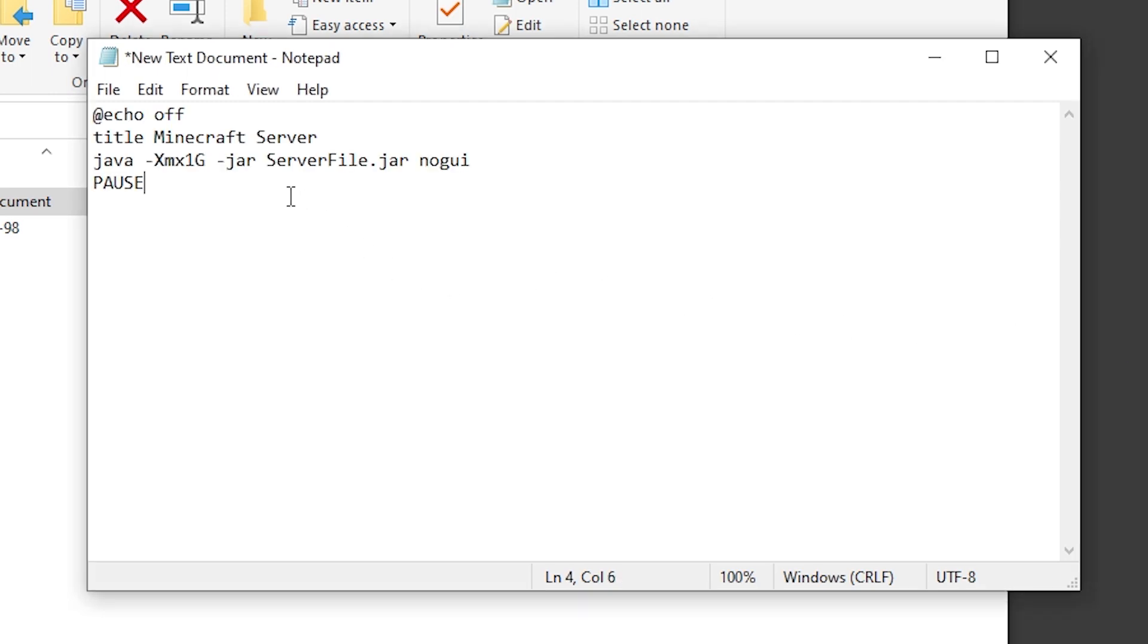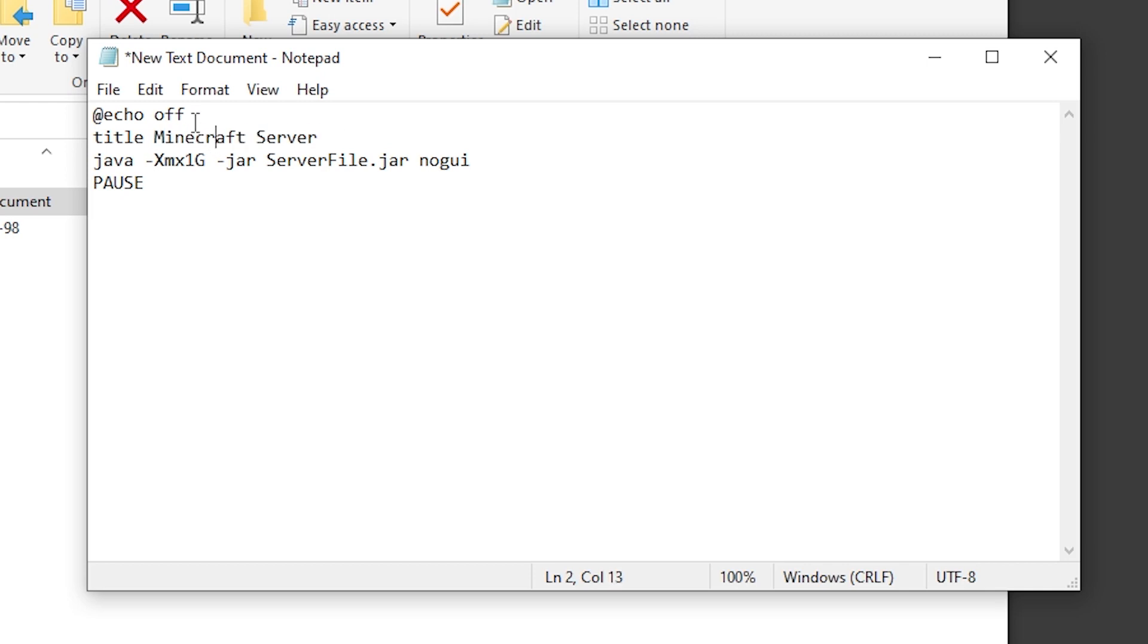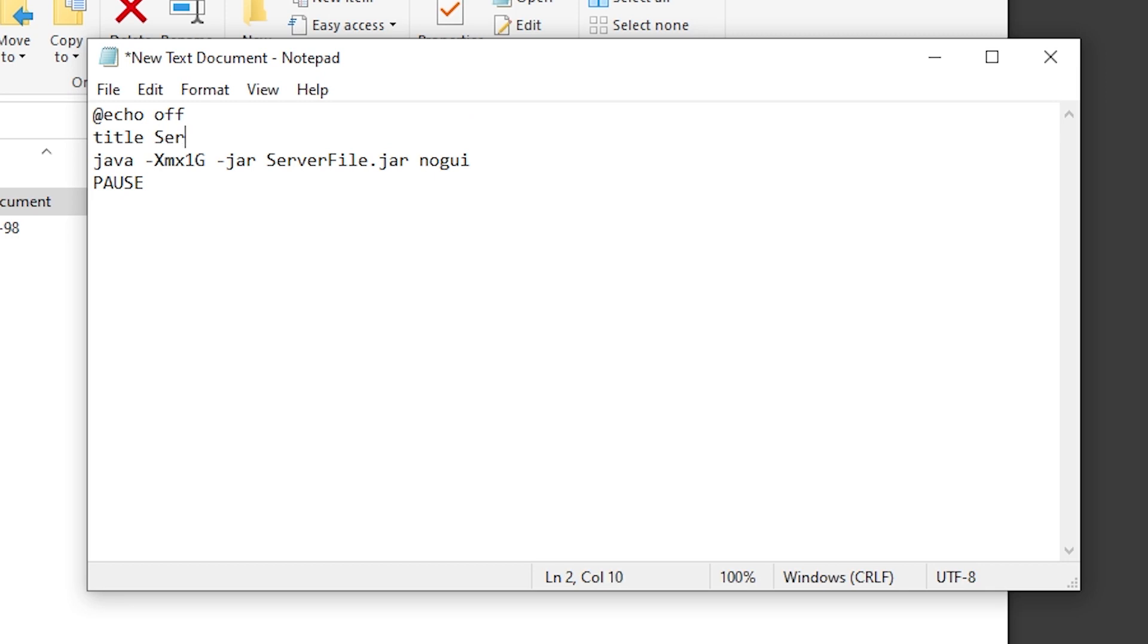There's a couple things we can change here. The first one is this Minecraft server title. This is just the title of your Minecraft console window. We can change this to whatever we'd like. In this case, I'm going to change it to server console, but you can also leave it the way it was.